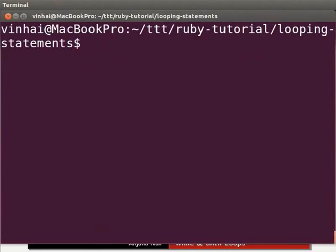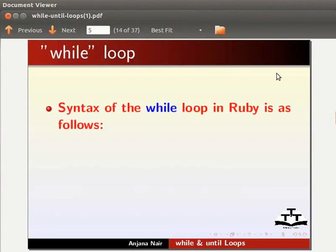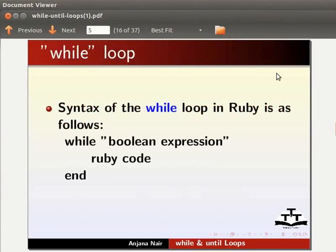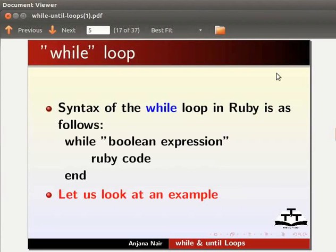The syntax of the while loop in Ruby is as follows: while, boolean expression, ruby code, end. Let us look at an example.